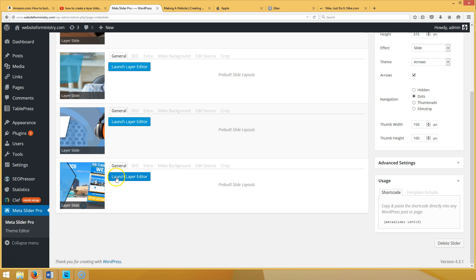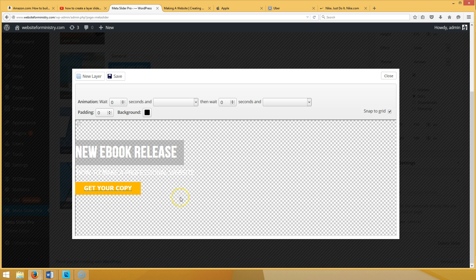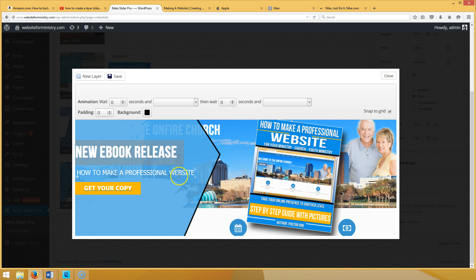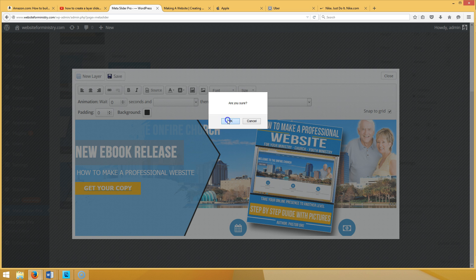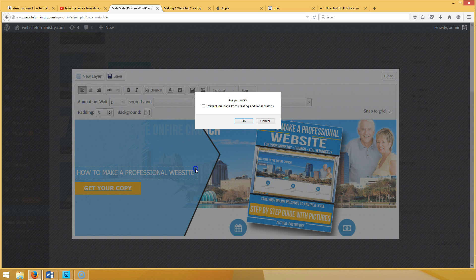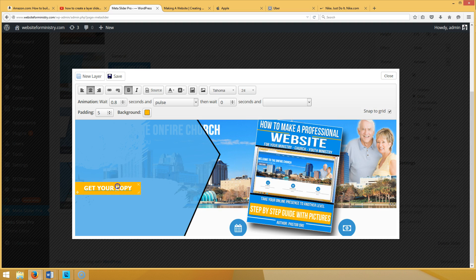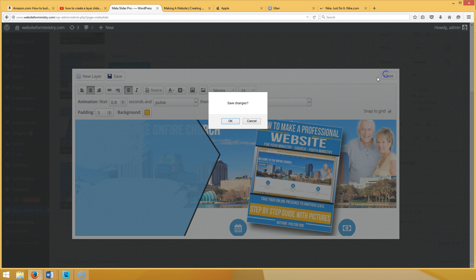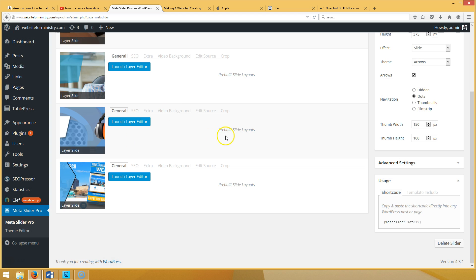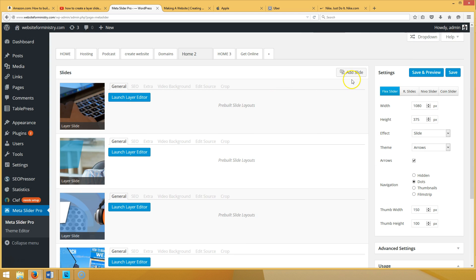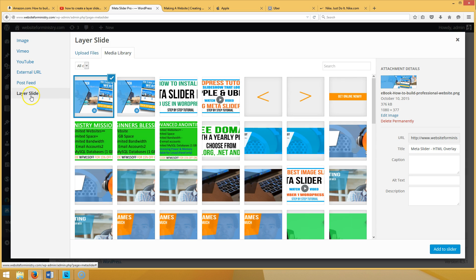You'll have an option that says Launch Layer Editor — that's where all the fun takes place. This is a new ebook we just came out with and we want to promote it on our website. I made this photo in Photoshop. I went to Add Slide, chose Layer Slide, then chose my image made in Photoshop — that's going to be my background image.